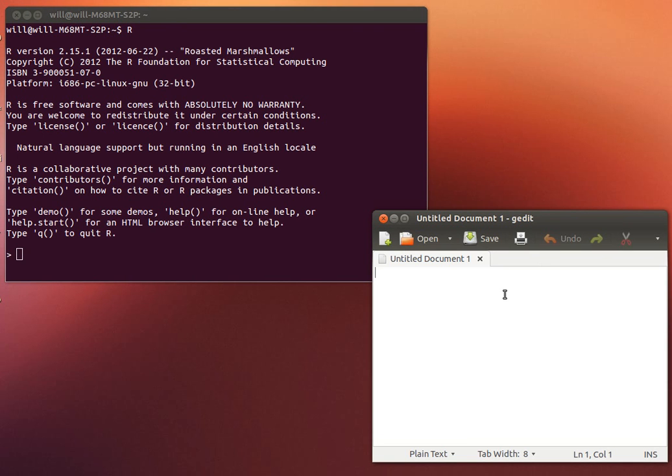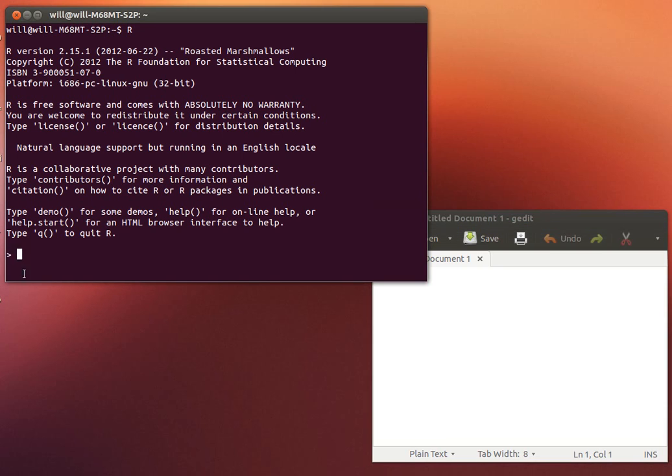So there I've started up R and I've got a little word processor over here. If you're using Windows a good word processor to use is something like Notepad. You don't want to use a complicated word processor that has a lot of hidden commands in there for formatting. You want to keep things really simple so that they can transfer over nicely into R.